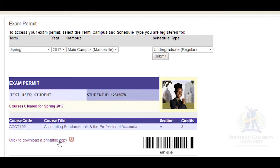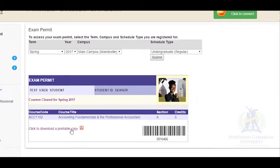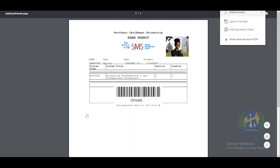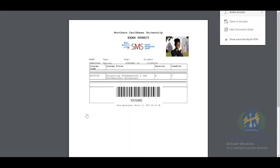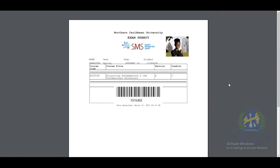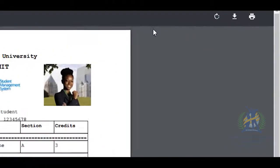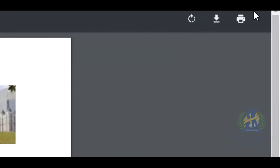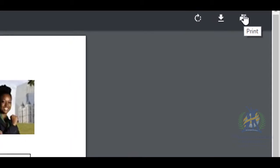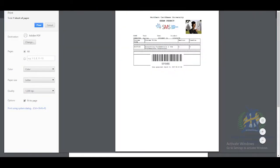Click here to download a printable copy. After it has been downloaded, you can go ahead and print your exam permit.